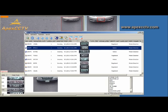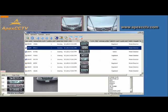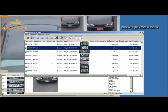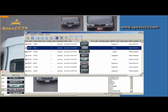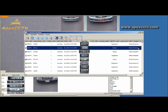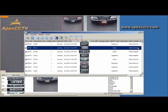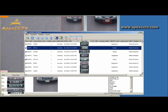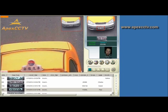You can program license plates into the registered plates database. This will allow you to add information as well as a photo to a license plate.